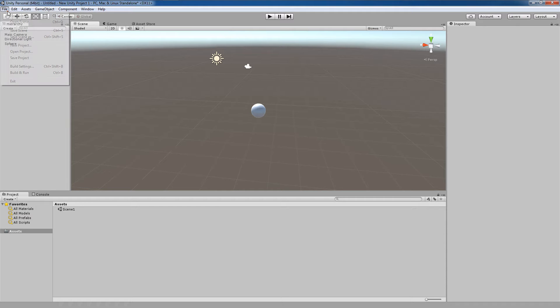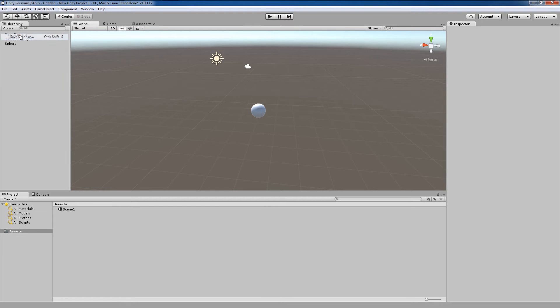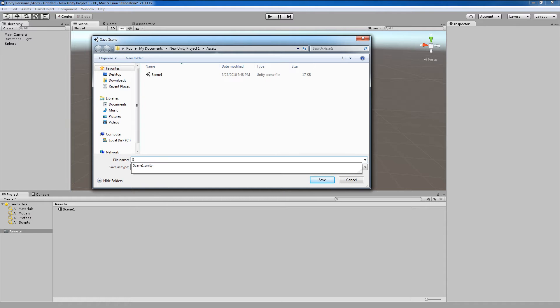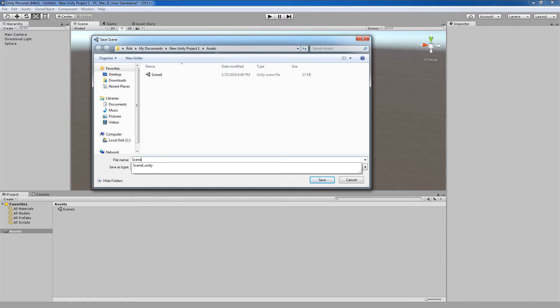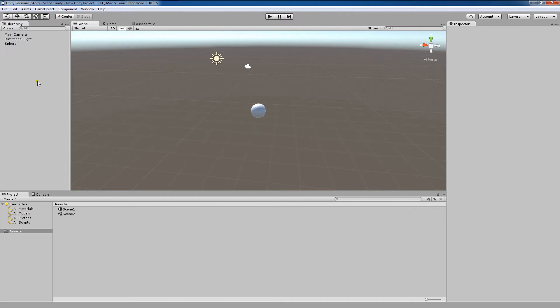I'm now going to save this scene as Scene2. We've just met our first piece of criteria. Two scenes exist in our project.